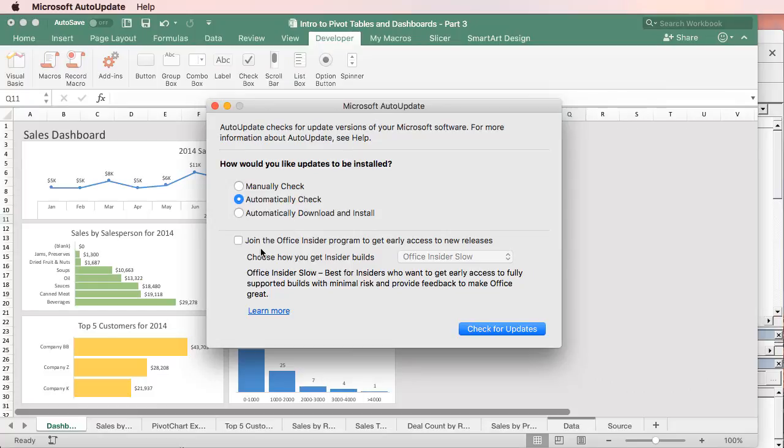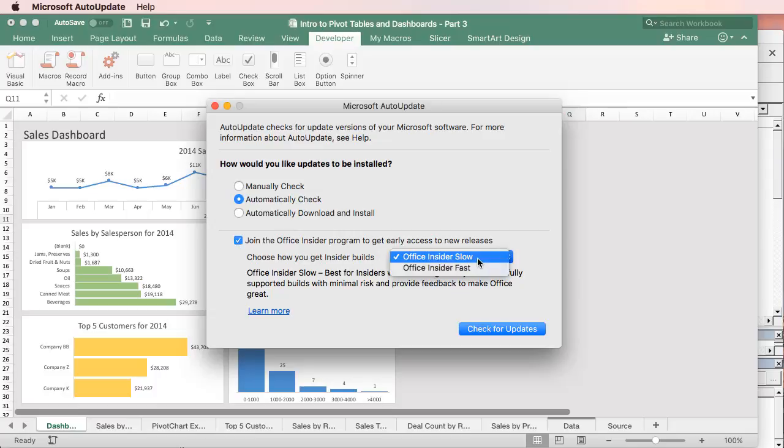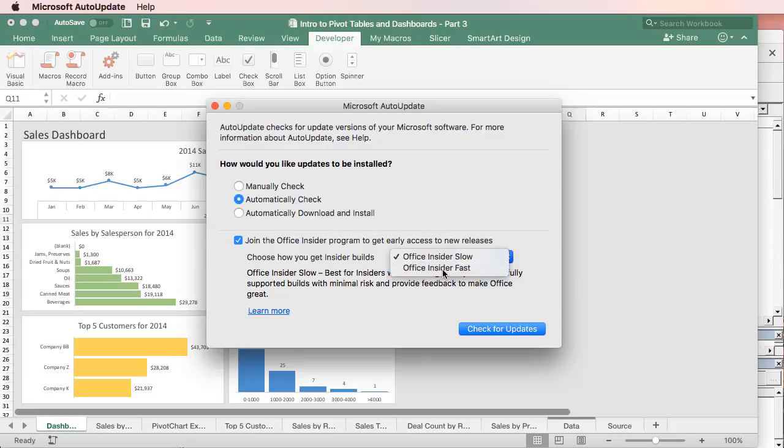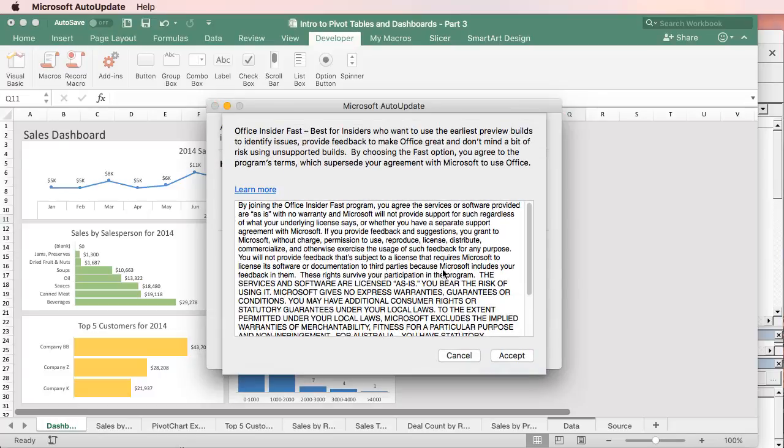And right down here, we'll see this Join the Office Insider program to get early access to new releases. So just check that box right there. And then we want to select from the dropdown here Office Insider Fast. So select Office Insider Fast, then just click Accept here to agree to these terms.